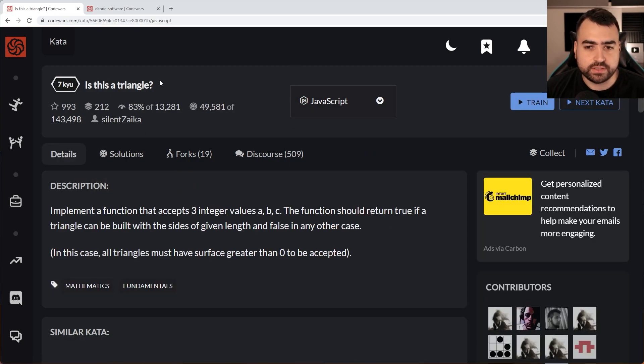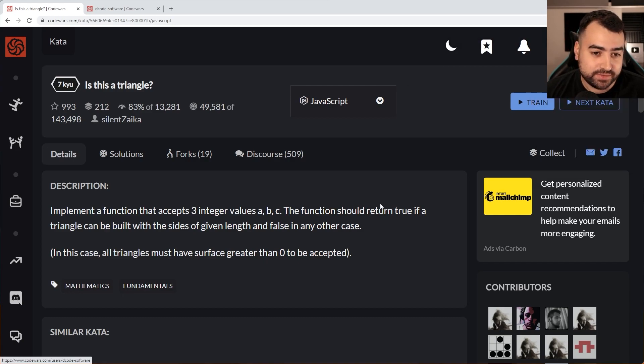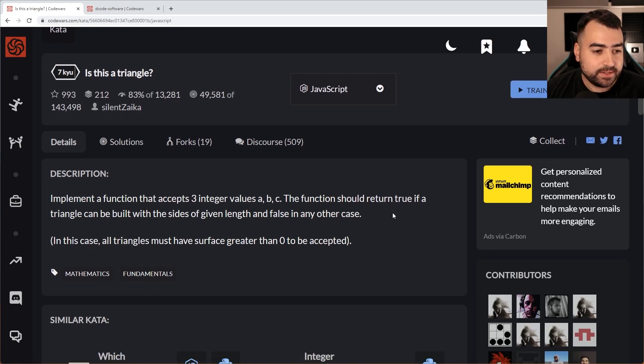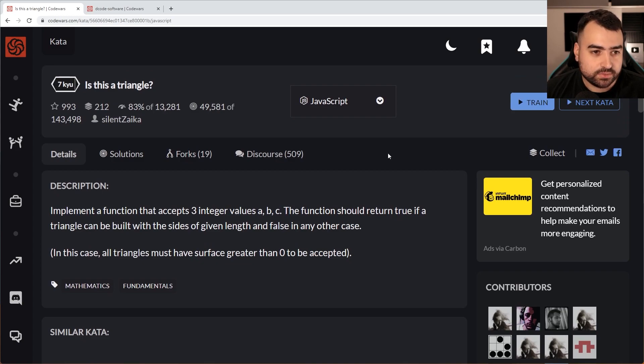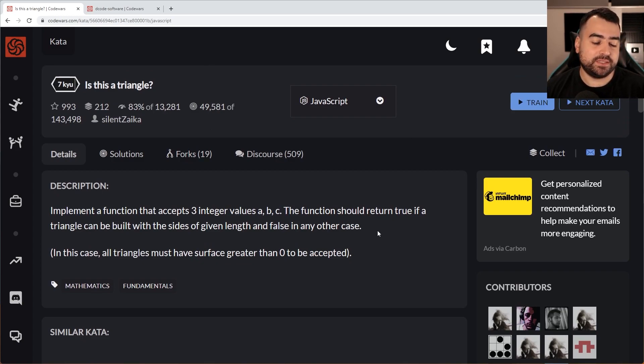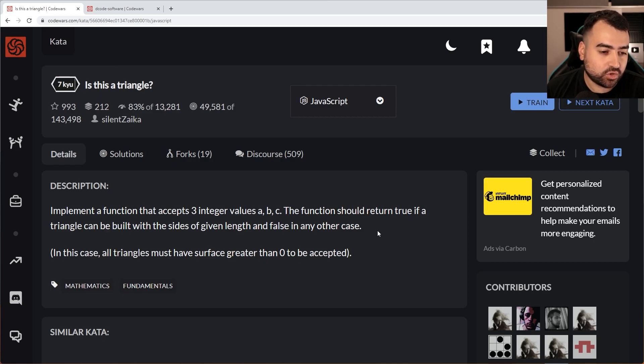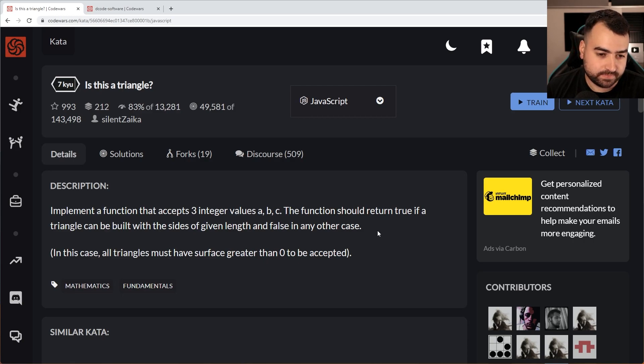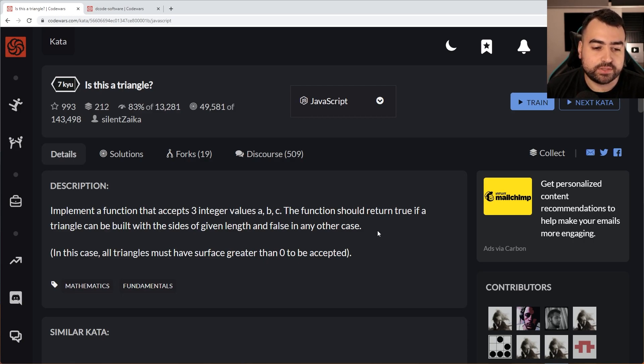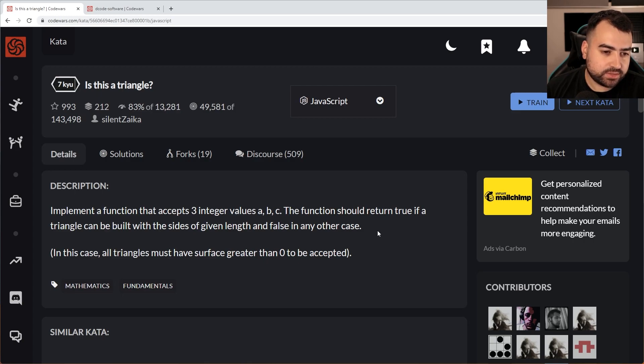So far, they're all seven kyu and six kyu, but oh, there you go. I'm actually seven kyu now. Perfect. It moved up a little bit. Let's try this one - is this a triangle? Implement a function that accepts three integer values A, B and C. The function should return true if a triangle can be built with the sides of given length and false in any other case. In this case, all triangles must have a surface area greater than zero to be accepted.